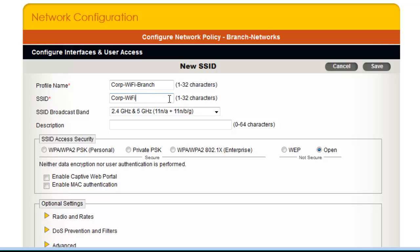The reason why I am using a different SSID profile name than the SSID is because in a previous demonstration, I already created the Corp Wi-Fi SSID profile and Corp Wi-Fi SSID, which I used in my Corp Headquarters Network. And now I want to use the same SSID in my branch office networks, but with different network policies and user settings.